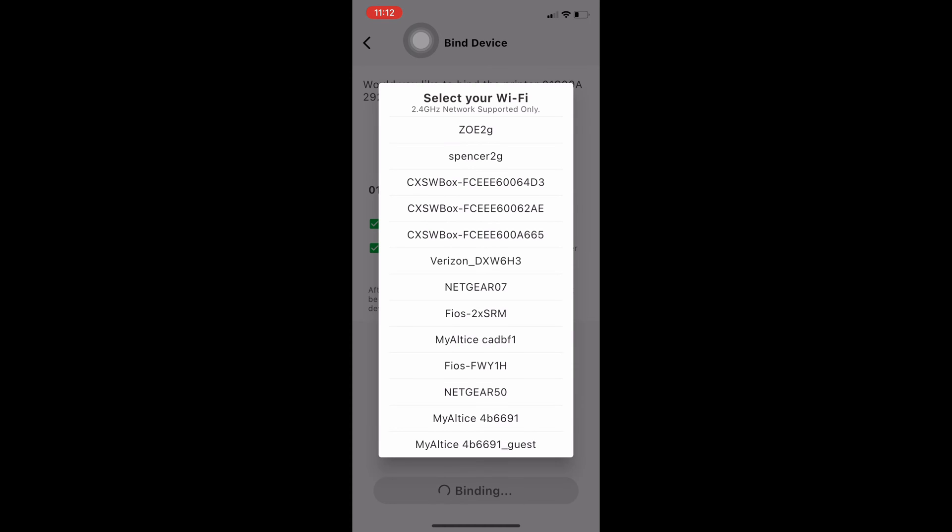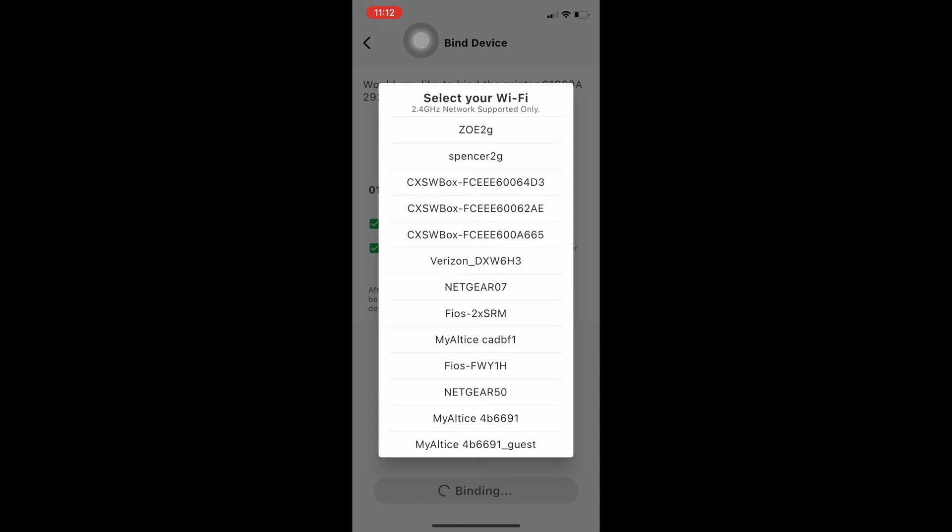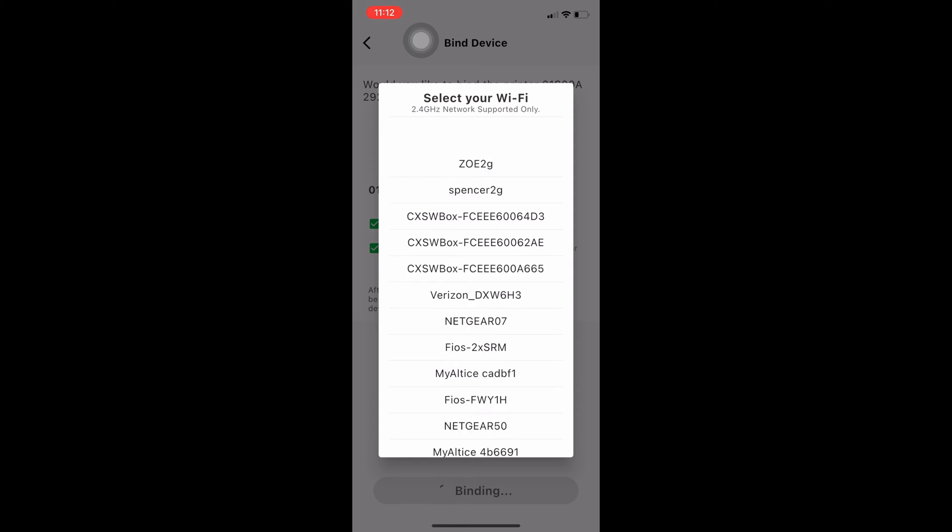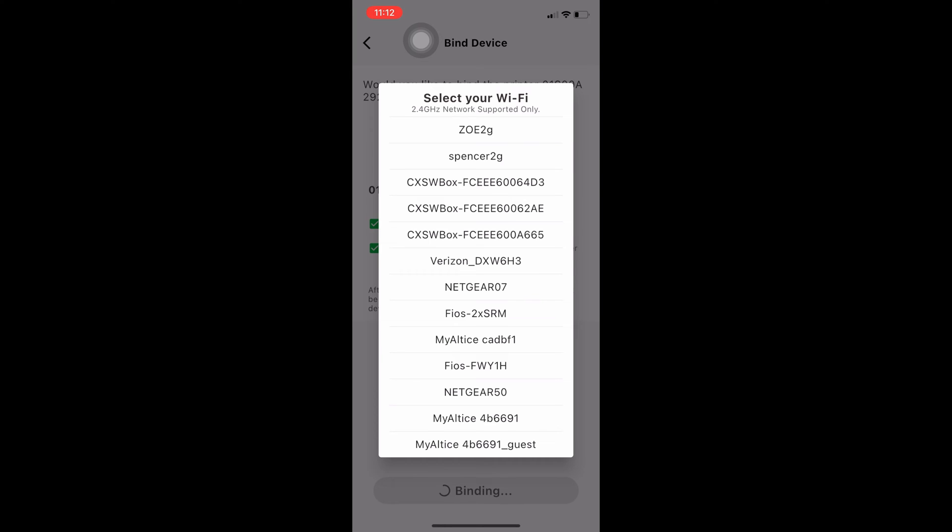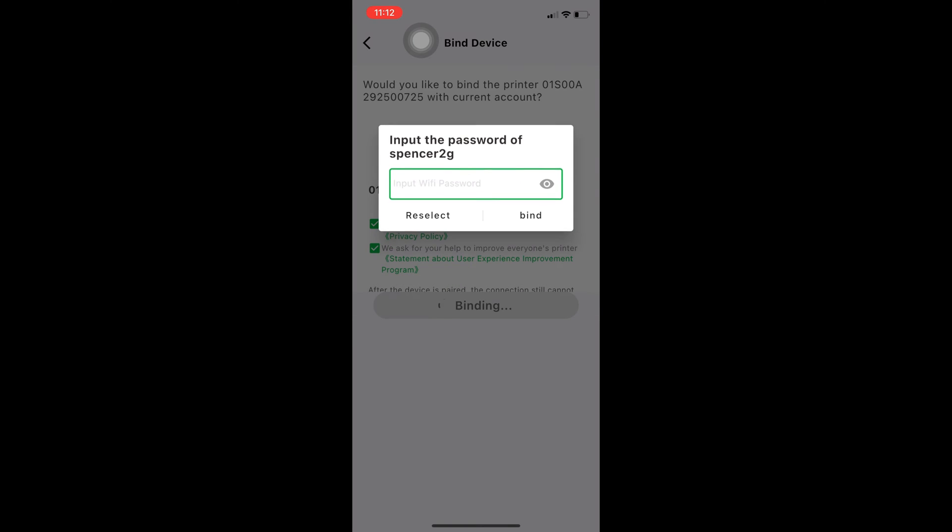It will ask you to connect to your Wi-Fi. It'll be only 2G, not 5G, so choose a 2G and set in your password.